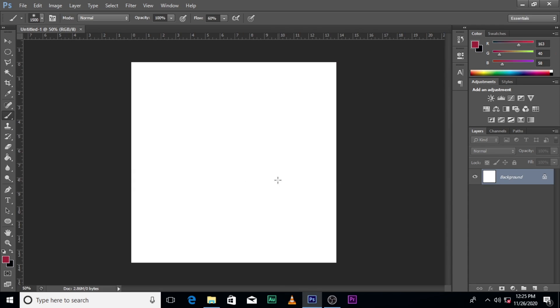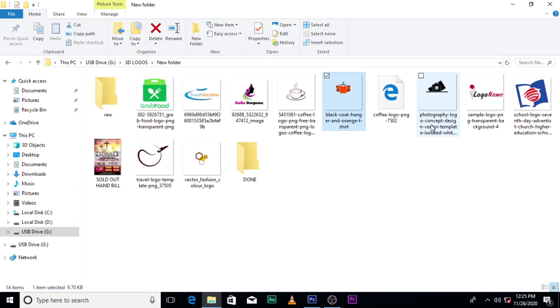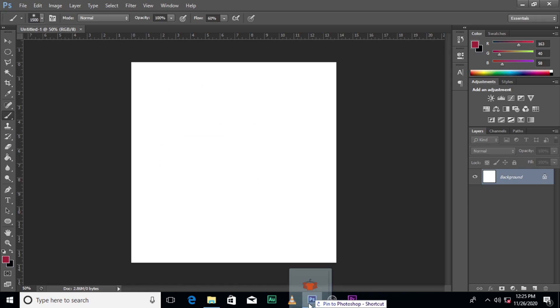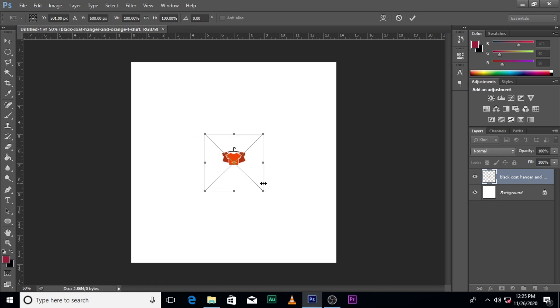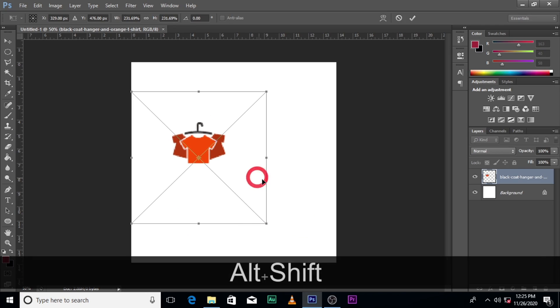It's a fashion logo that you want to design. So come for ideas and then when you have it, just bring it up.